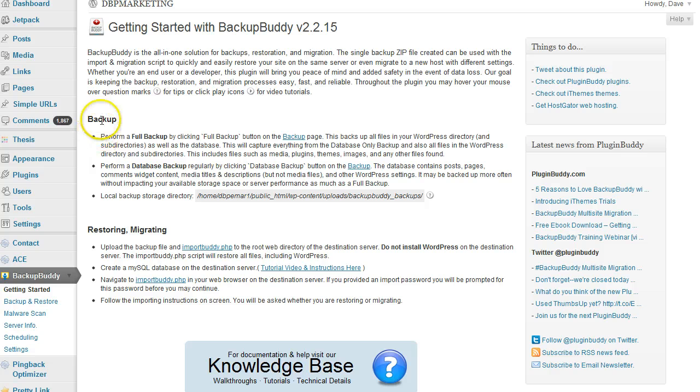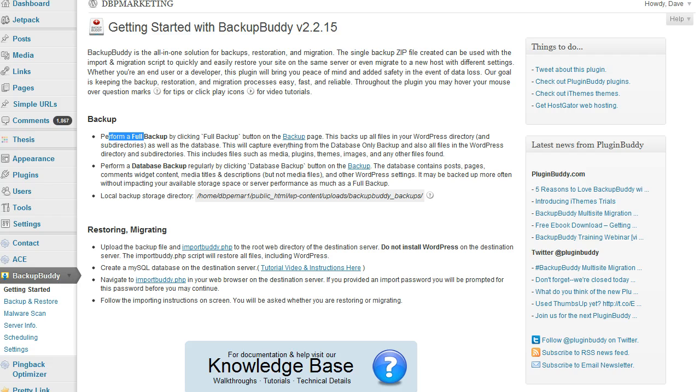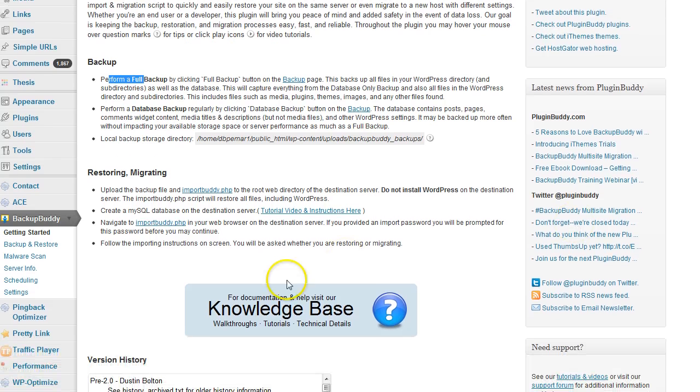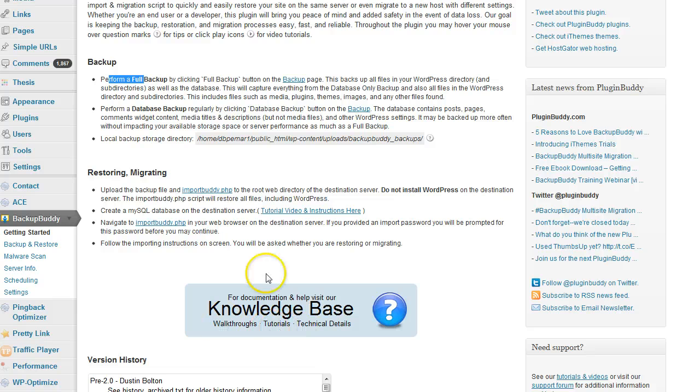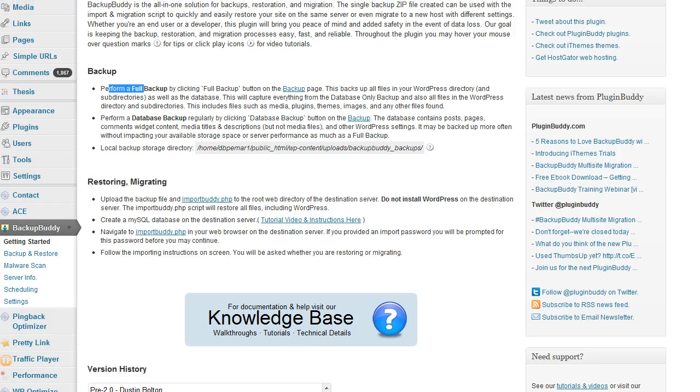As you can see, it shows you how to perform a backup and how to do restoring and migrating. If you need any help, you just click here and it goes to the forum where you can get any question solved.